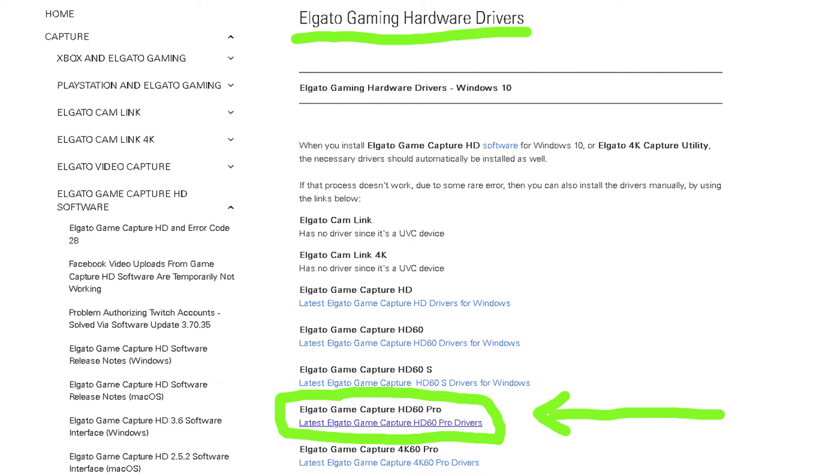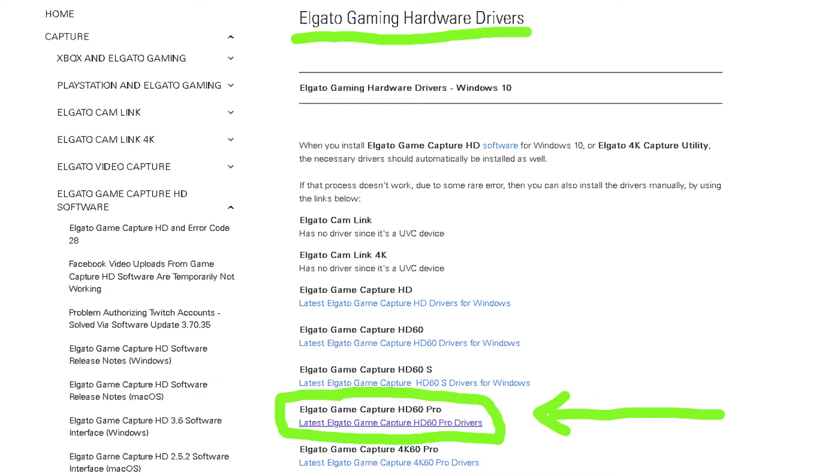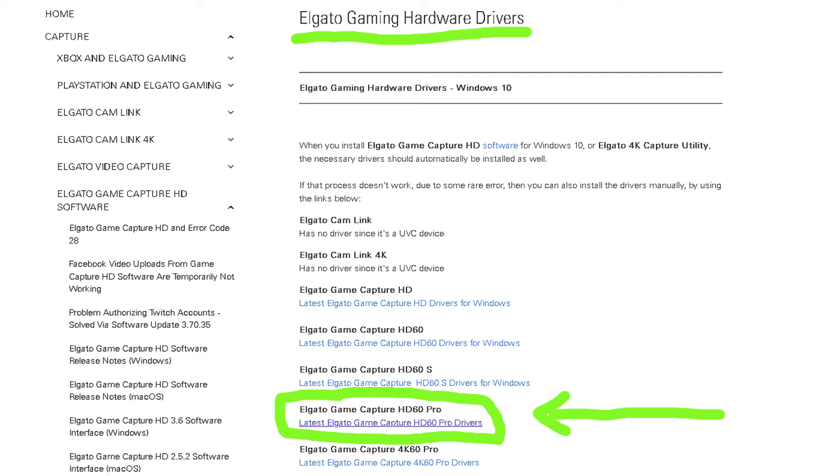This is not, I repeat, this is not a firmware driver. Please take note of the title at the top of this webpage: Elgato Gaming Hardware Drivers. Again, this is not a firmware driver. Improperly installing a firmware driver can actually harm your device and possibly harm your computer. You need to find this exact page, Elgato Gaming Hardware Drivers. It's under the Downloads or Support section of the Elgato website.